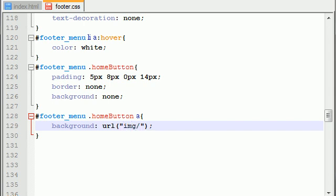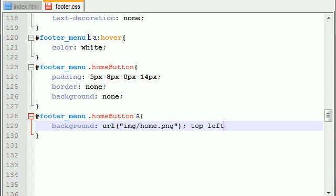just go ahead and put, you know, a path to that. So, image home.png is the name of my image right here. And you also want to put it in the top left no repeat.